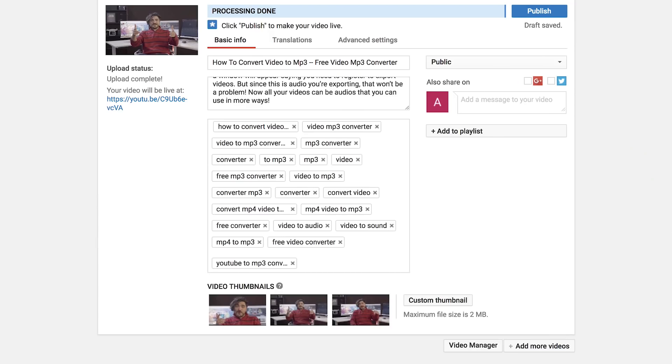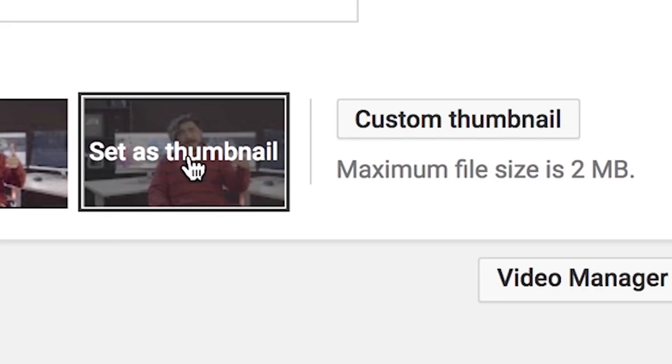I suggest to always upload your own custom thumbnails. When you have one, click here to upload. Remember, it can only weigh up to two megabytes.